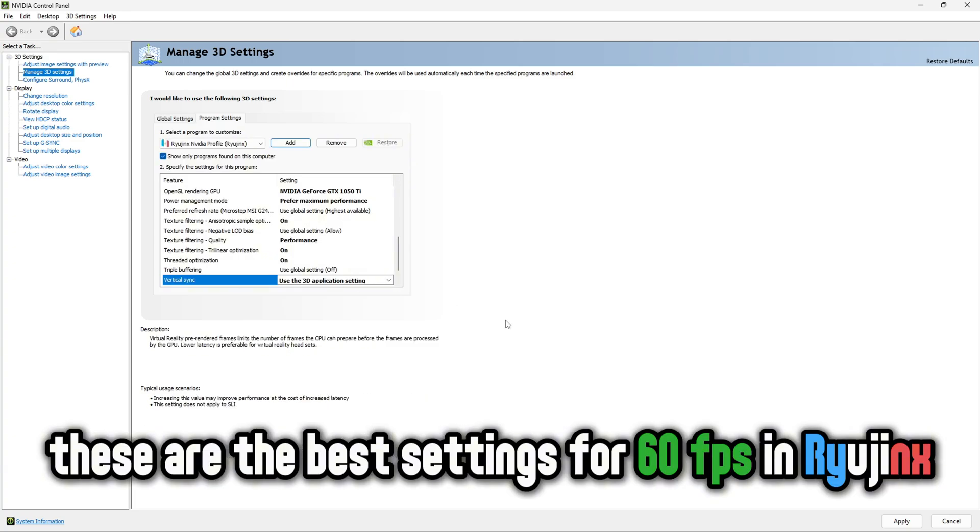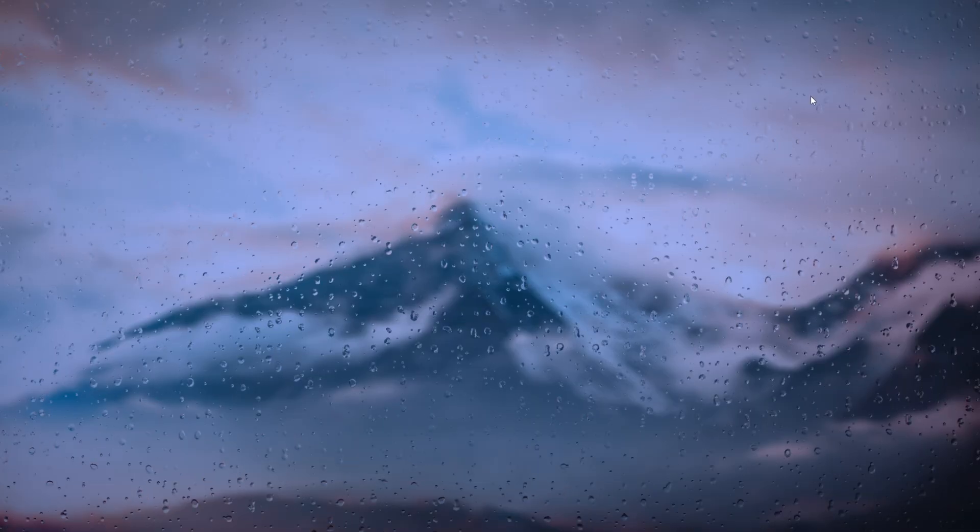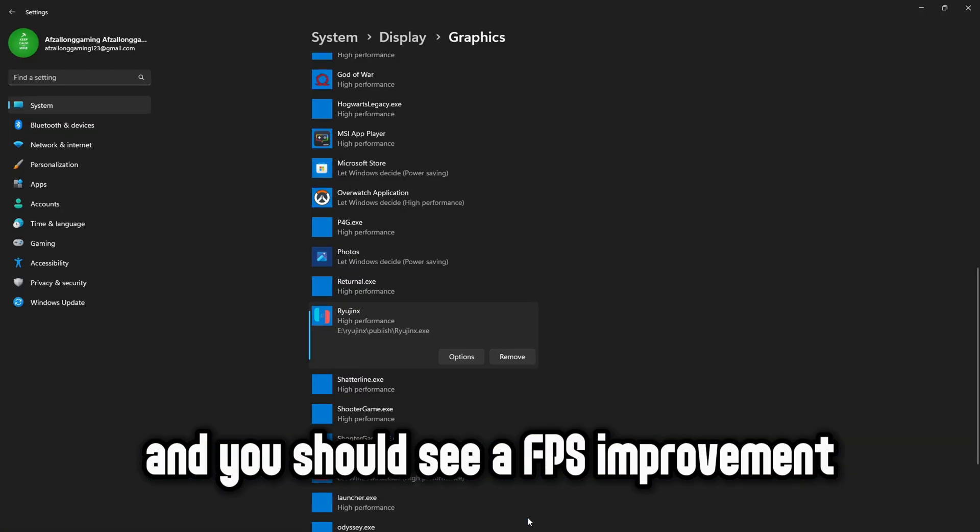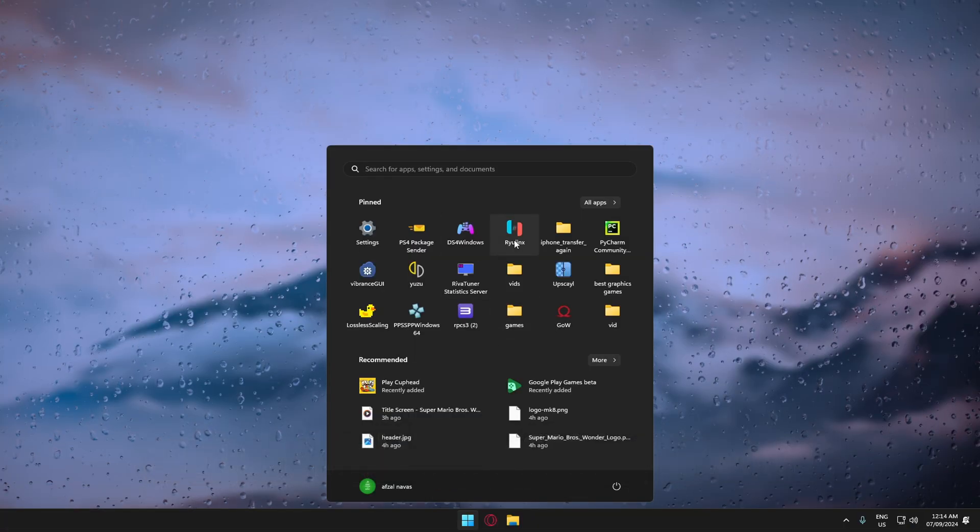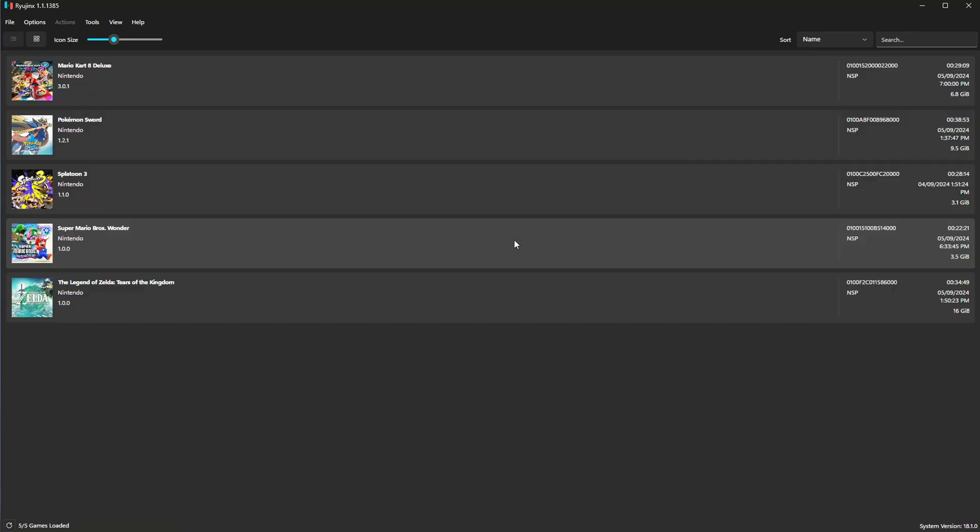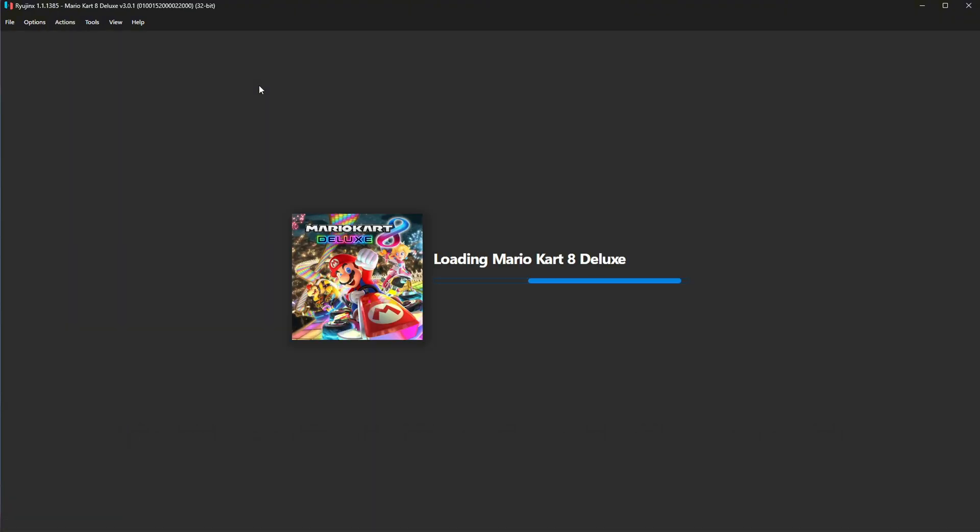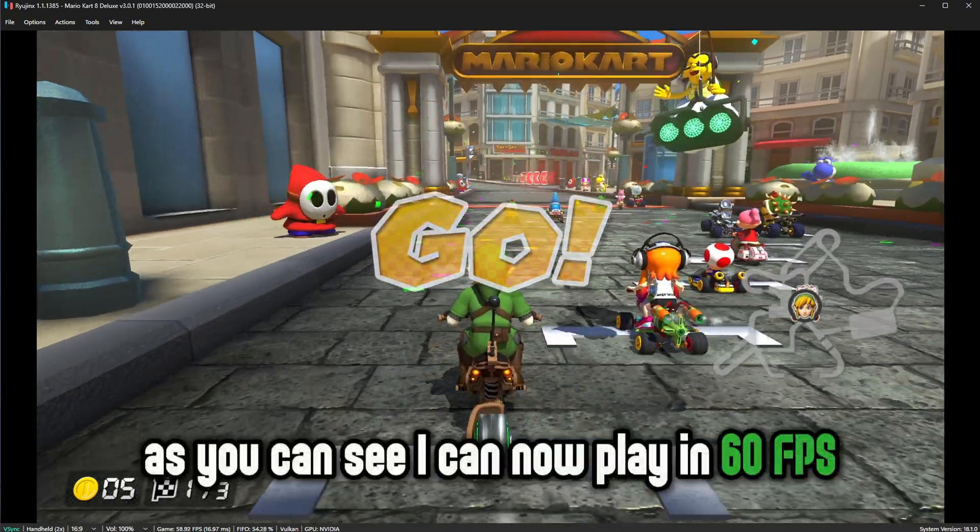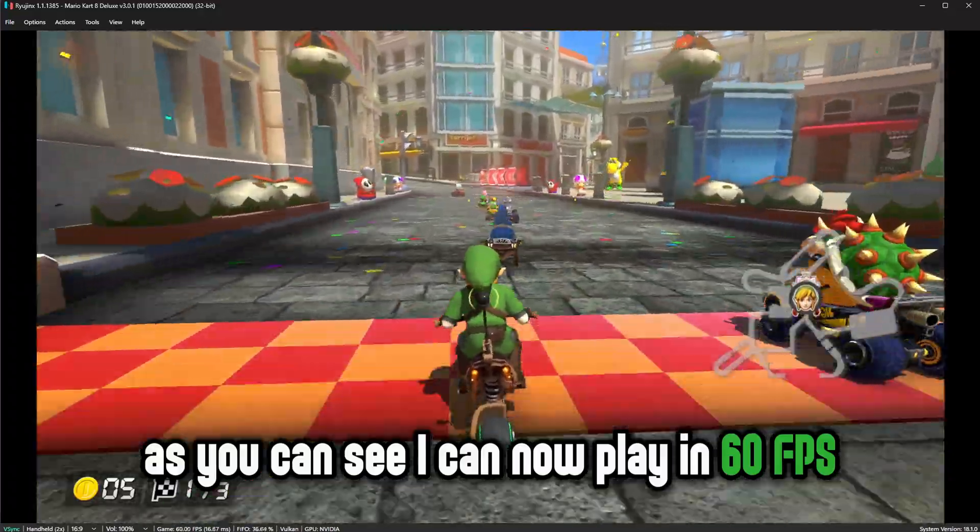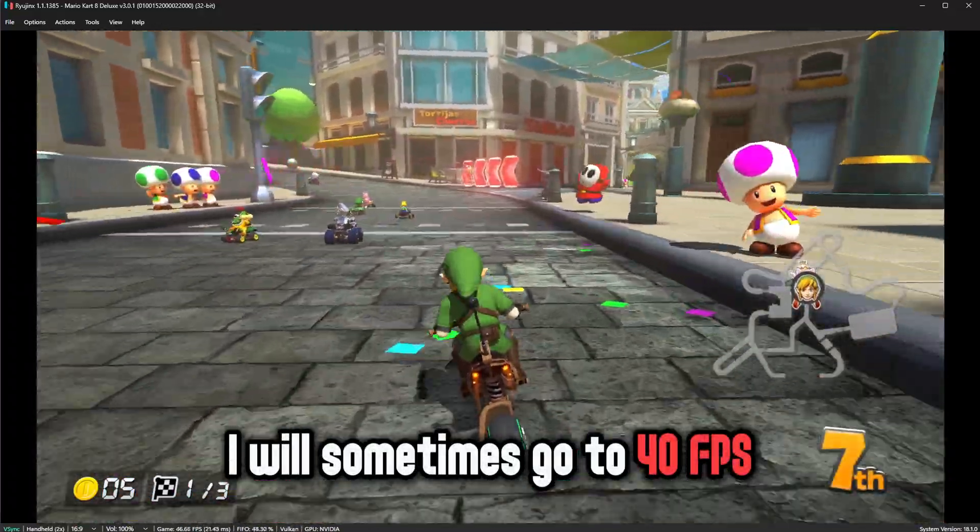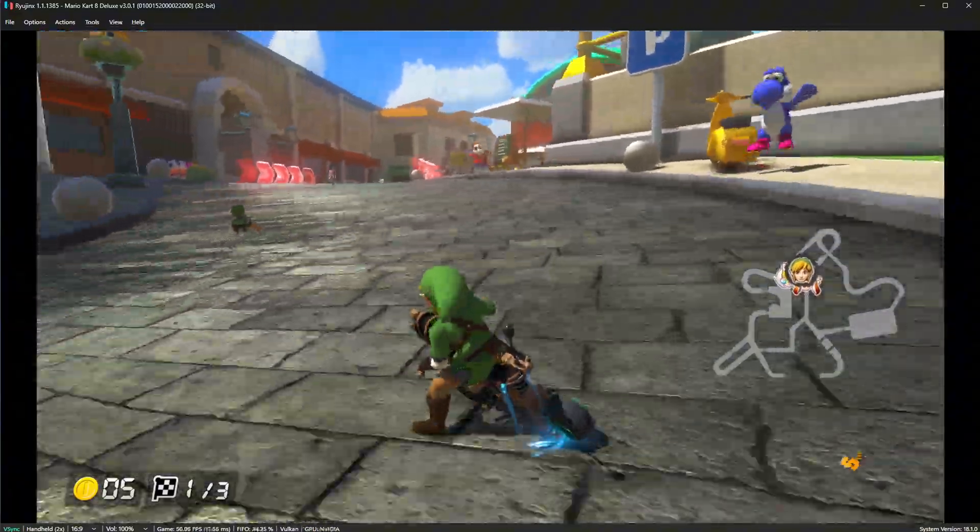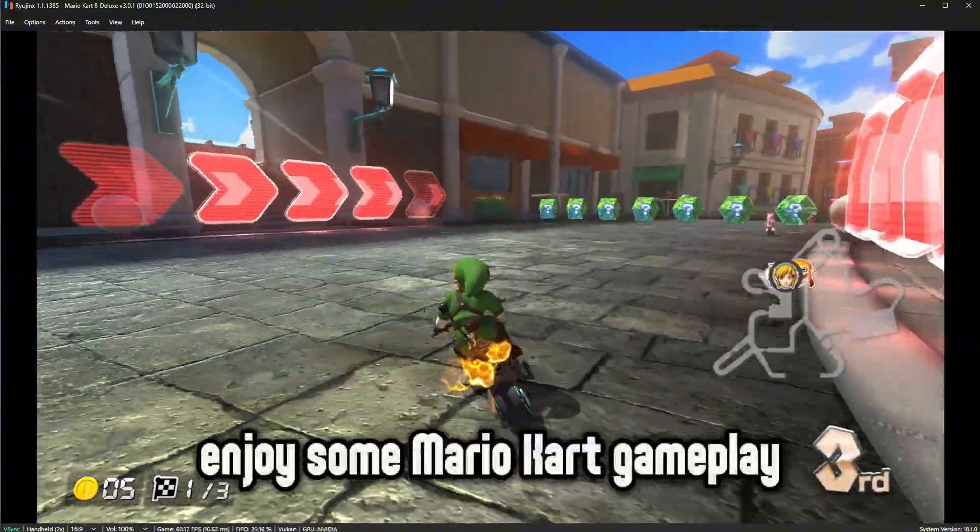These are the best settings for 60 FPS in Ryujinx. Now just restart Ryujinx and you should see a FPS improvement. I will use Mario Kart 8 again for example. As you can see I can now play in 60 FPS. I will sometimes go to 40 FPS but that is because of shaders. Enjoy some Mario Kart gameplay.